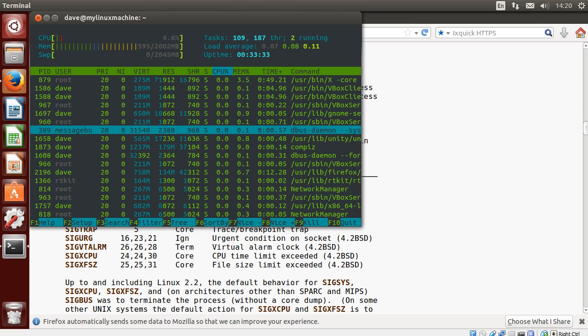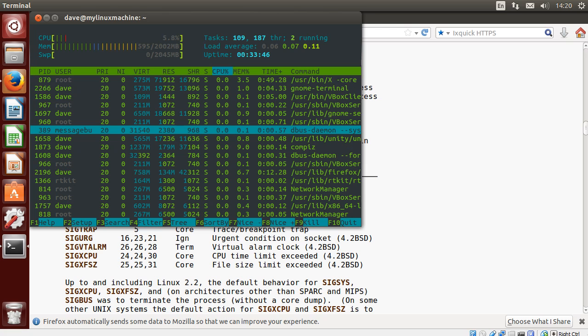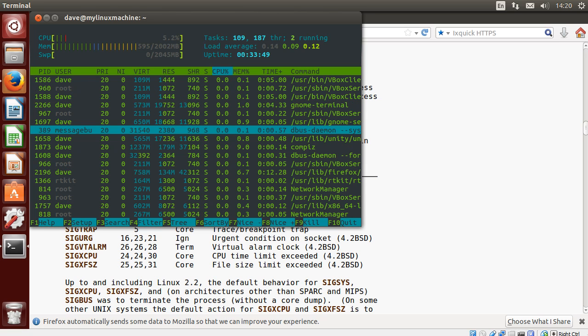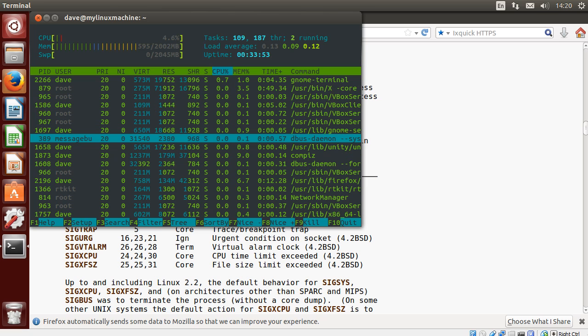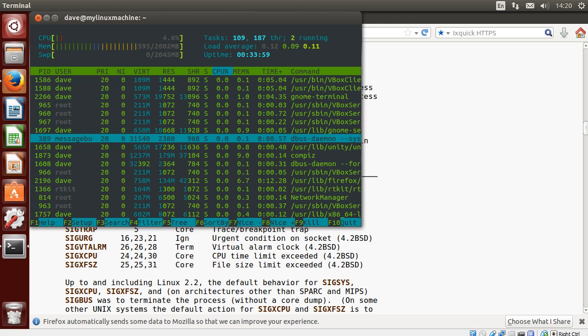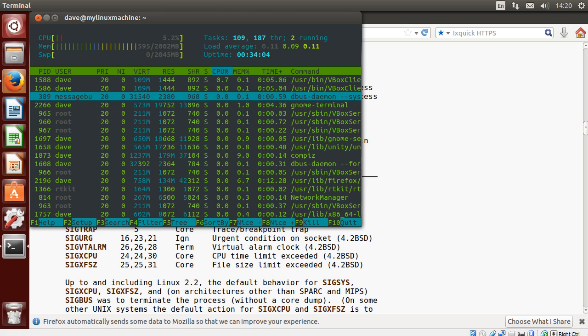So basically the life cycle is, all processes except for init are created by some other process first. So that parent process decides it needs to spawn some other program or process. So it forks or clones itself. After that fork, you have two identical processes, right? Because the parent process is basically the exact same thing as what it's created. Because it's literally a clone. Except that the cloning, like the forking operation, gives different return values to the child and the parent. But you don't need to worry about that. So that's how they keep track of which is which.